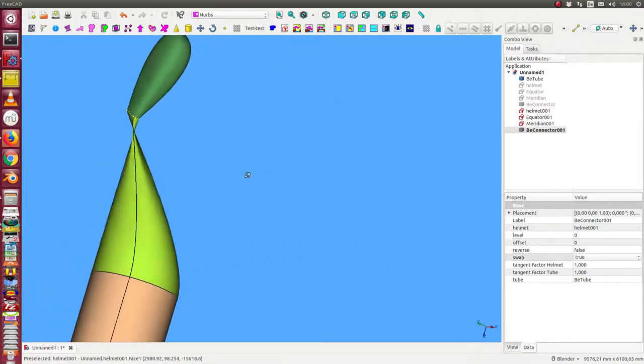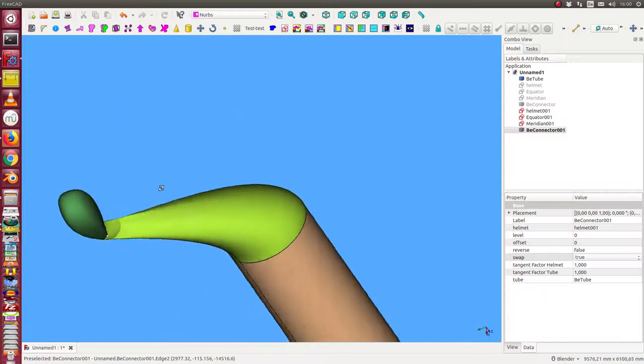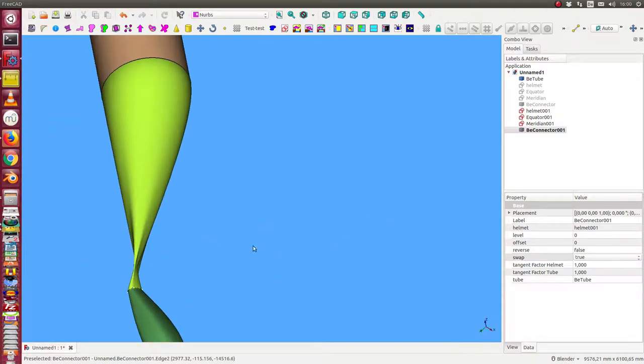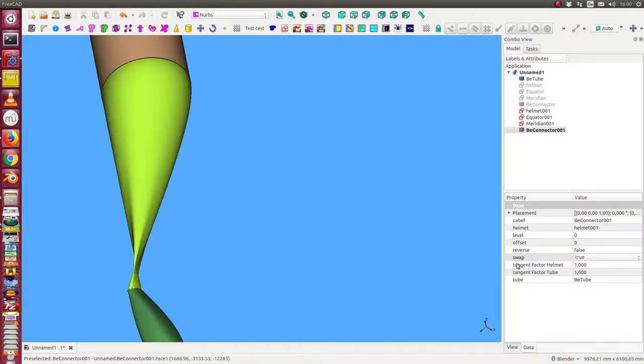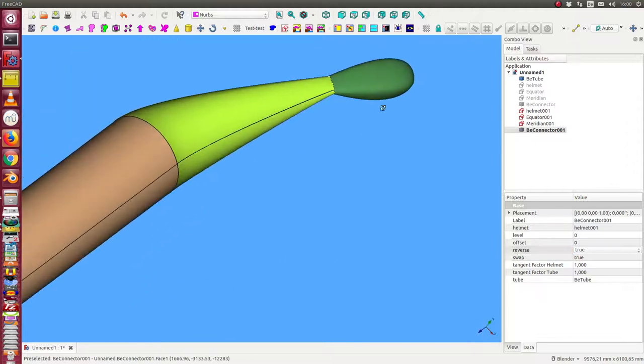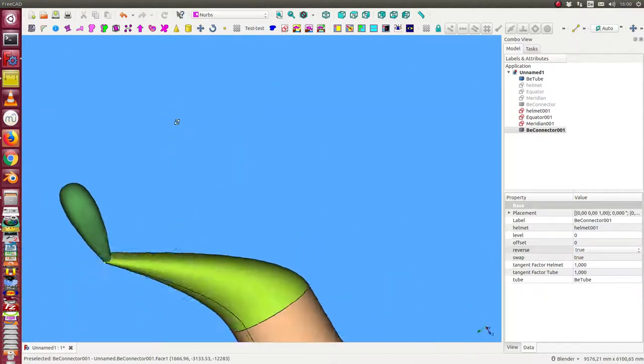But I also have here a conflict. This is twisted and the only thing what I can do is I can reverse the order of one of the rings. Because of this one or the other one. This is this flag. Now we have the solution.